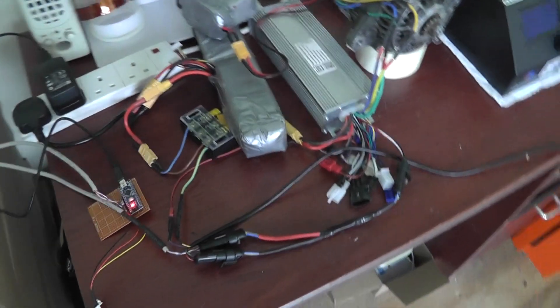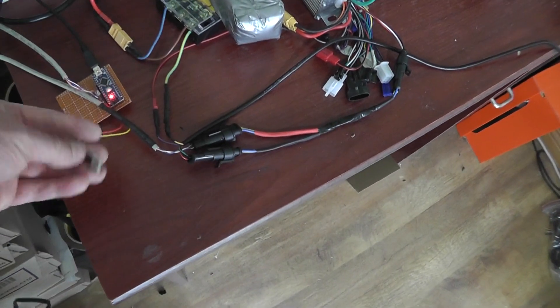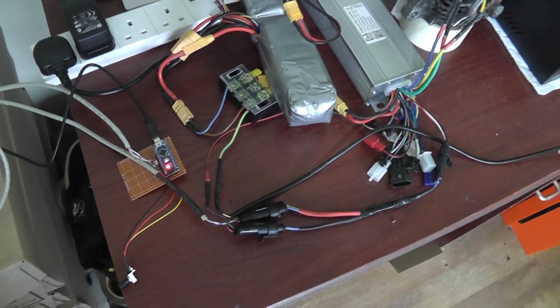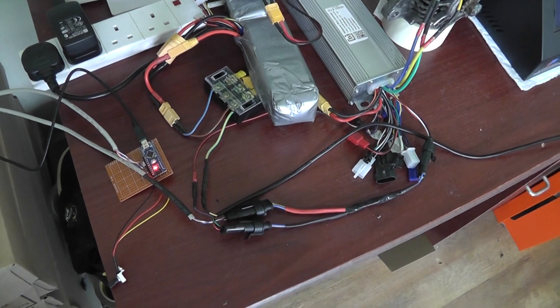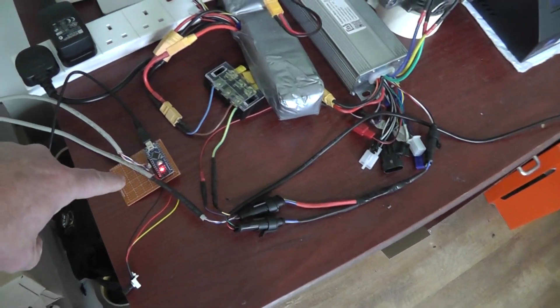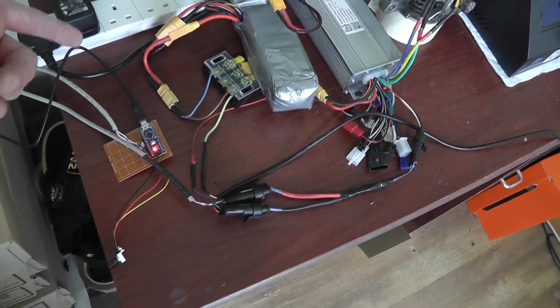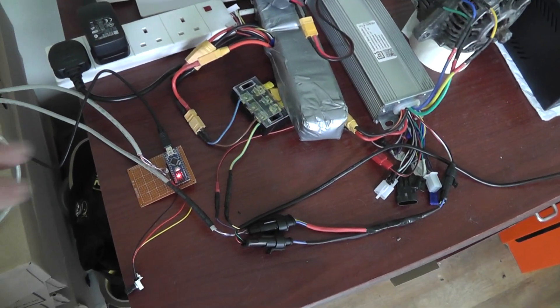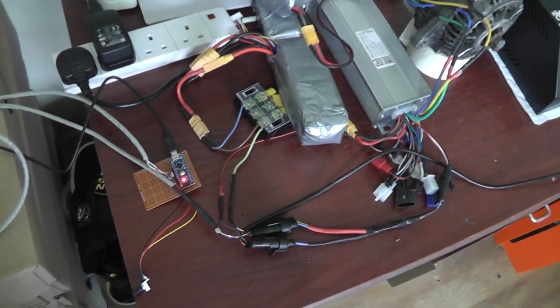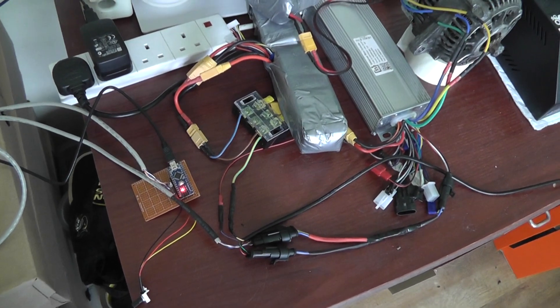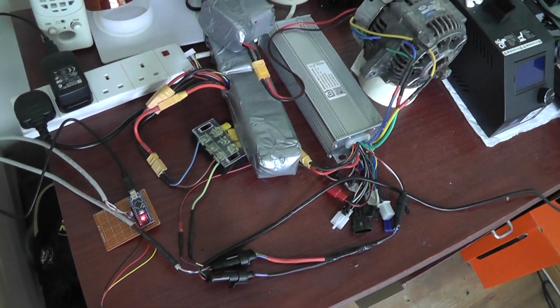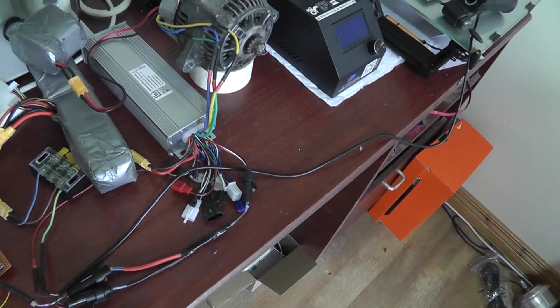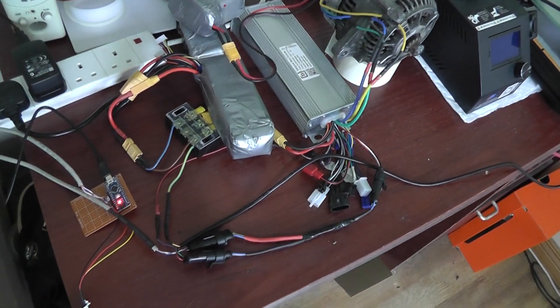But in the future I plan to have the Arduino programmed in such a way that we can use buttons to go up and down through maybe five or six or ten settings to have various speeds. So what I'll do now is turn this on and we'll see what happens.